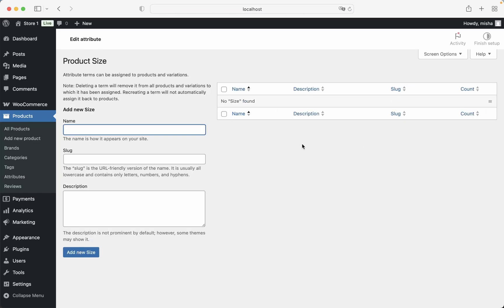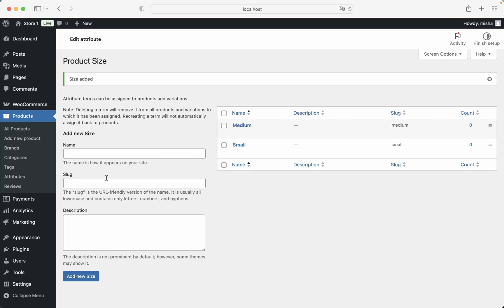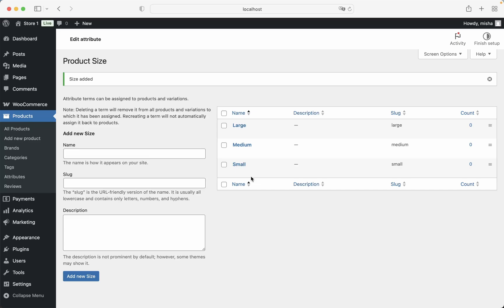So we just go to Configure Terms and let's say that we have small size, medium and large. For example, that's enough for our example right here.